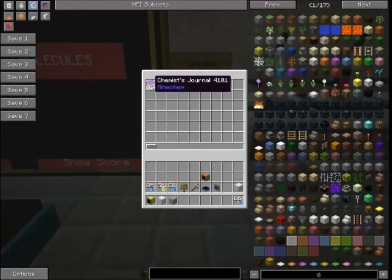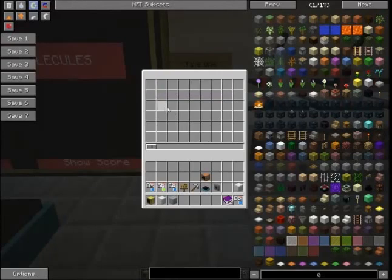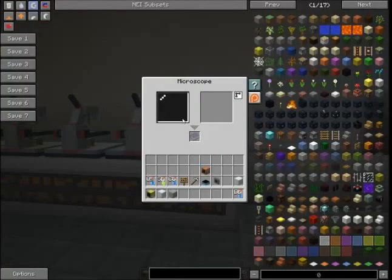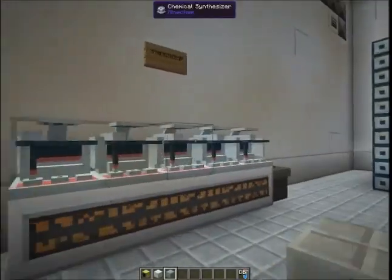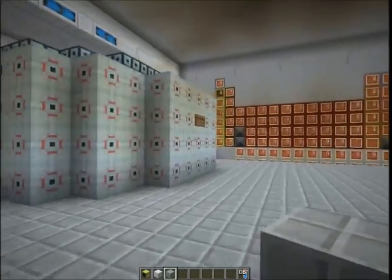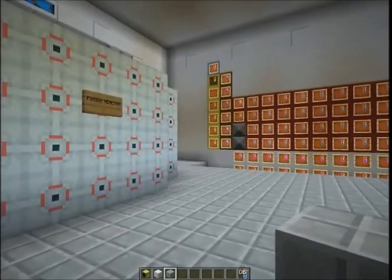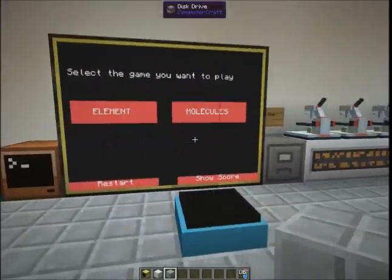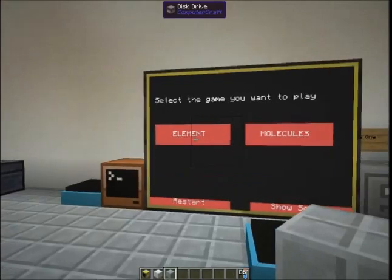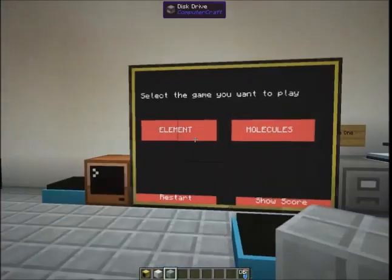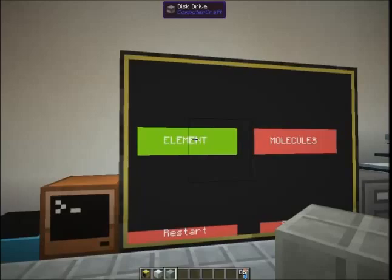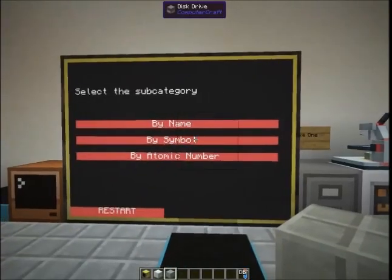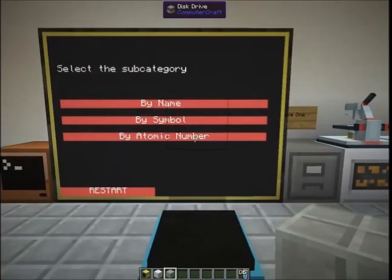You have the ability to take one — they come over here, they get their chemist journal set up so they can then go and do their microscope as needed, their decomposers, their synthesizers, fusion and fission reactors. What the kids would do to learn the elements or molecules, depending on which level they want, they would just right-click on what they want to play. You have the subcategory of: do you want to play it by name, do you want to play it by symbol, or do you want to play it by atomic number.